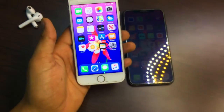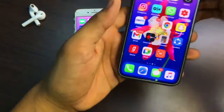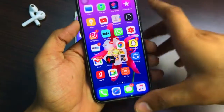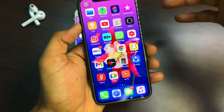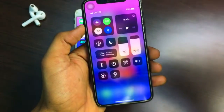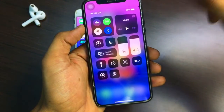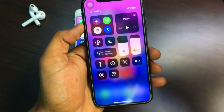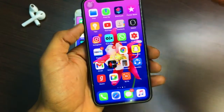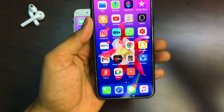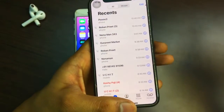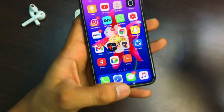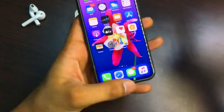On iPhone X, you use gestures — there is no physical home button. If you want to get the Control Center, you swipe from the top right-hand corner down to the bottom, and you will get the Control Center. For going to the home screen, you swipe down from the top and it will take you to the home screen.